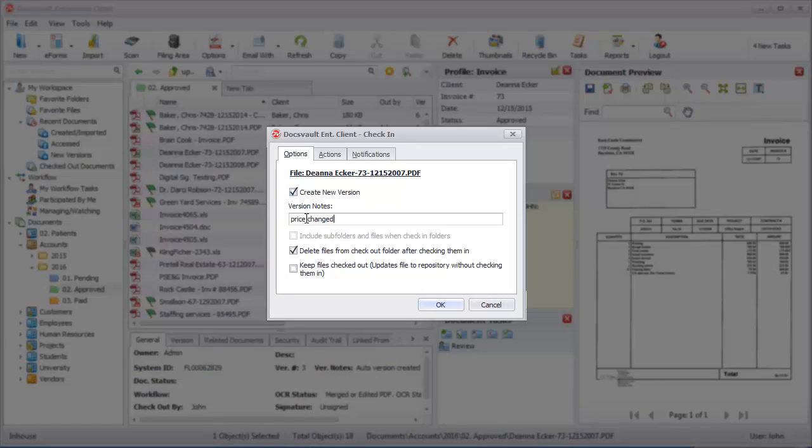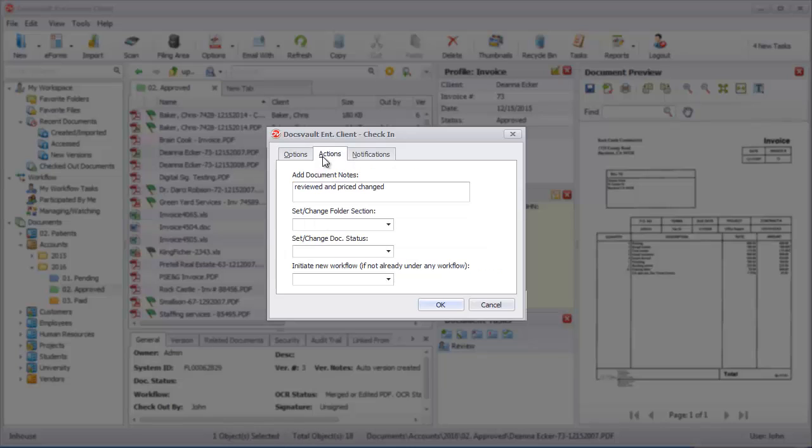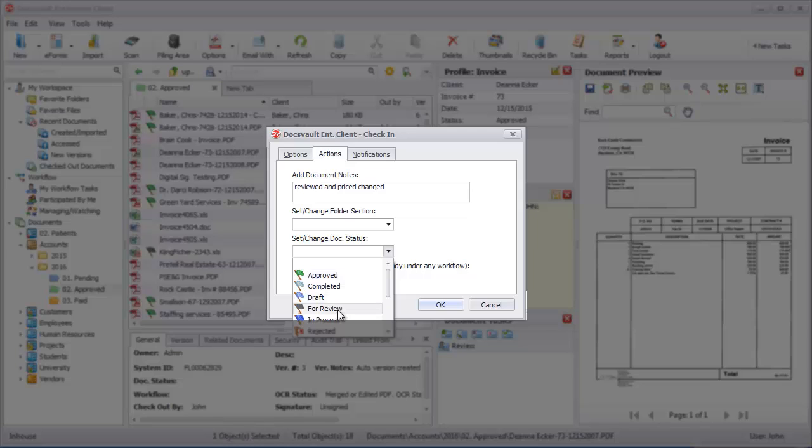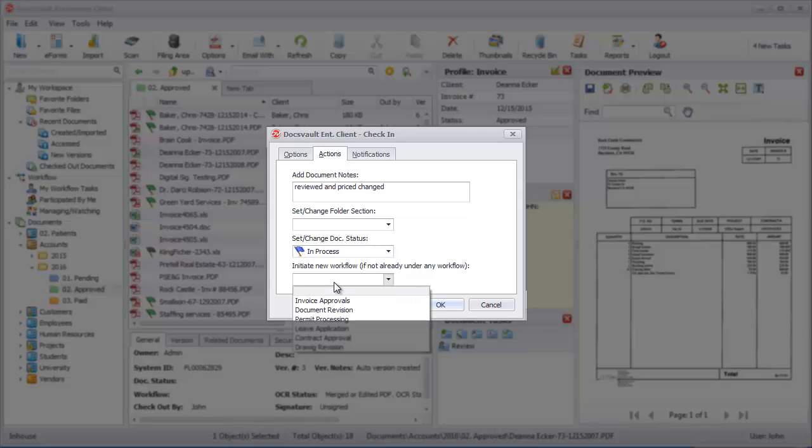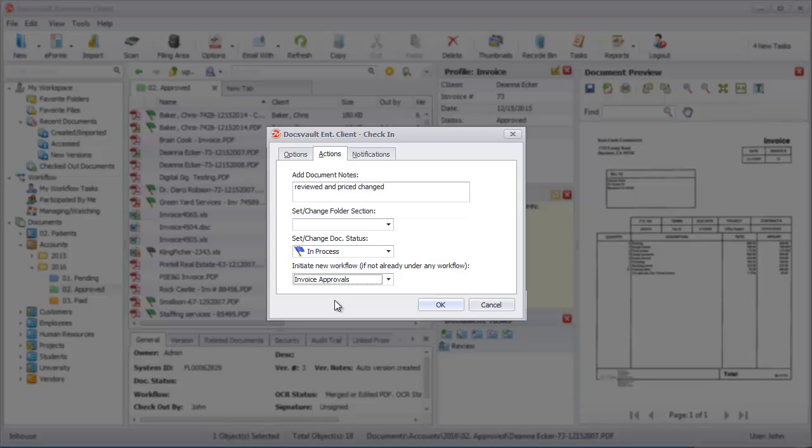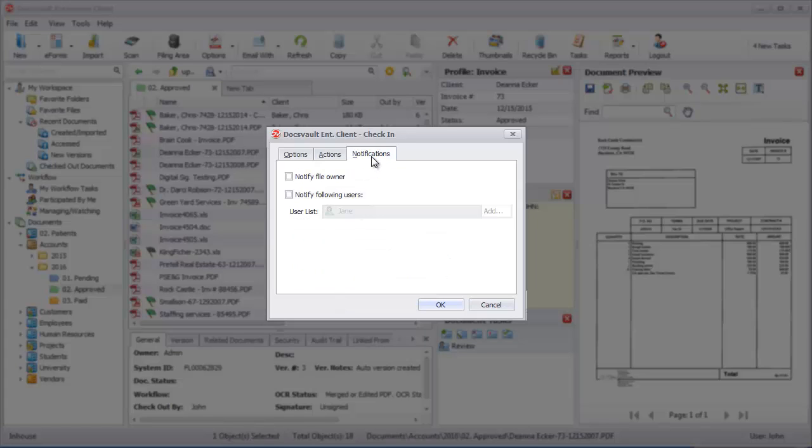Under the Actions tab, you can add additional document notes and change the document's status for revision control purposes. You can also start a workflow to put the document in an approval process. Finally, you can notify the file owner or any other user in the DocsVault system about the check-in.